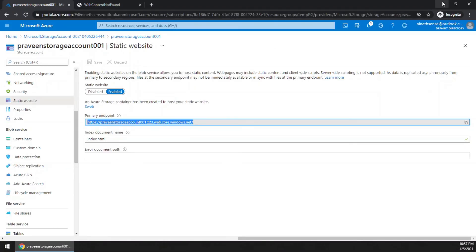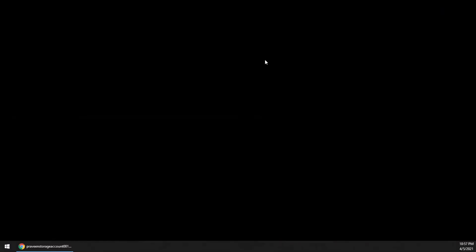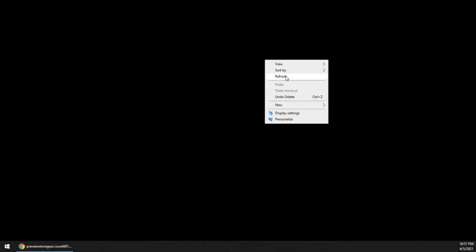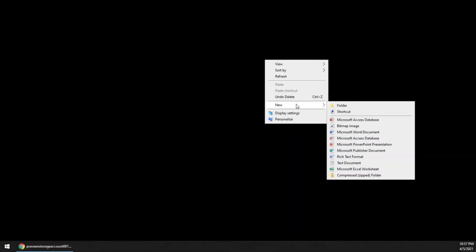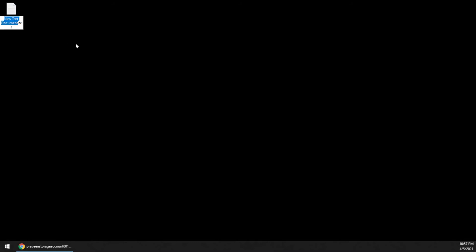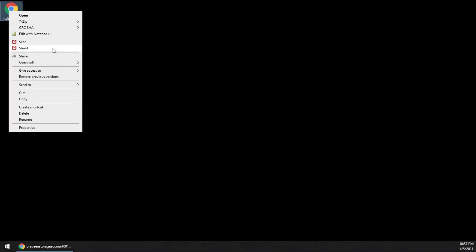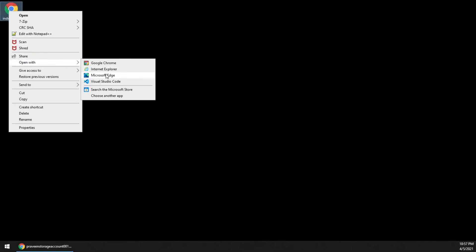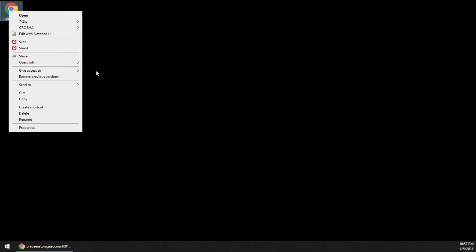So we can create an index file. The file name should be index.html. Put some random content so that we can make sure this file is appearing.